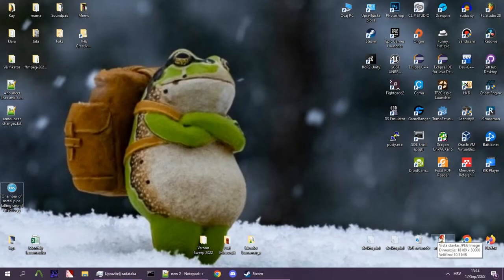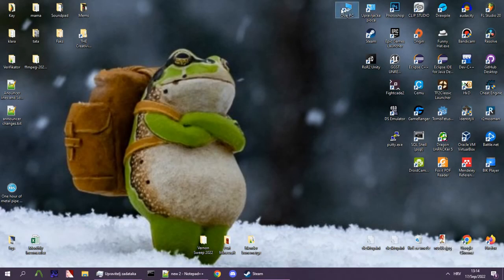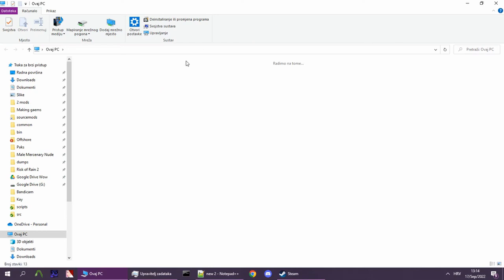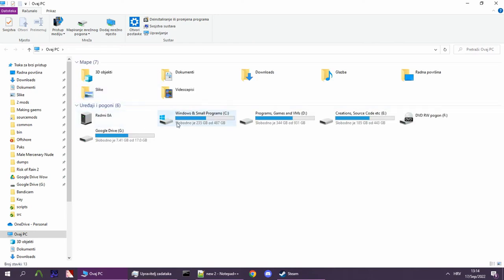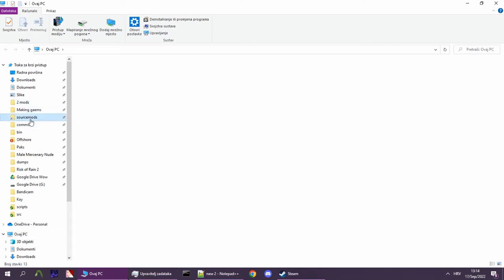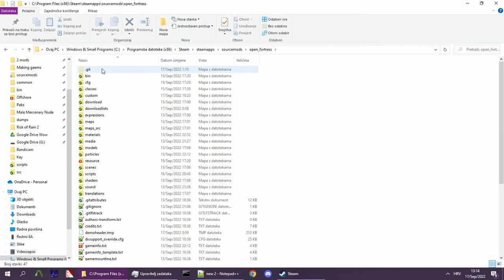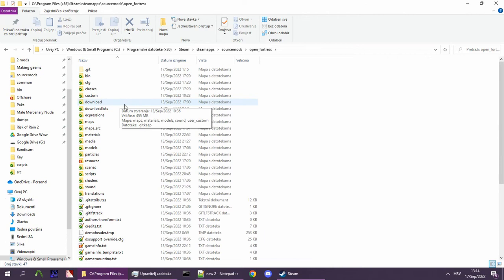To start creating an announcer, first locate your Open Fortress folder. This folder is usually under C, Program Files, Steam, Steam Apps, Source Mods.